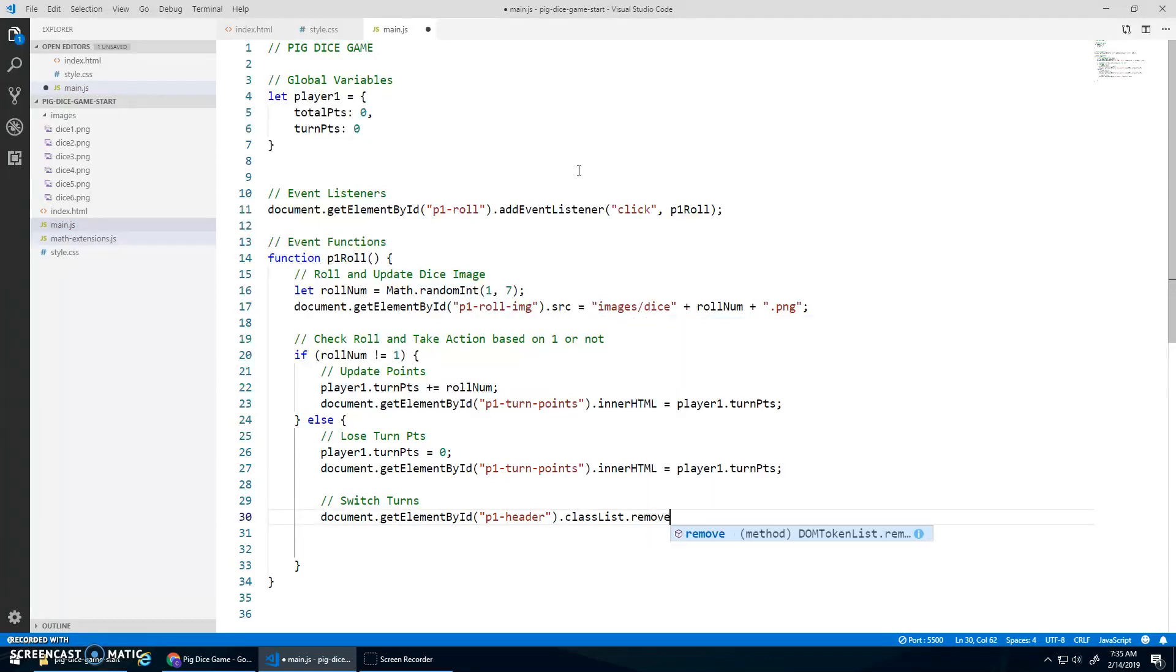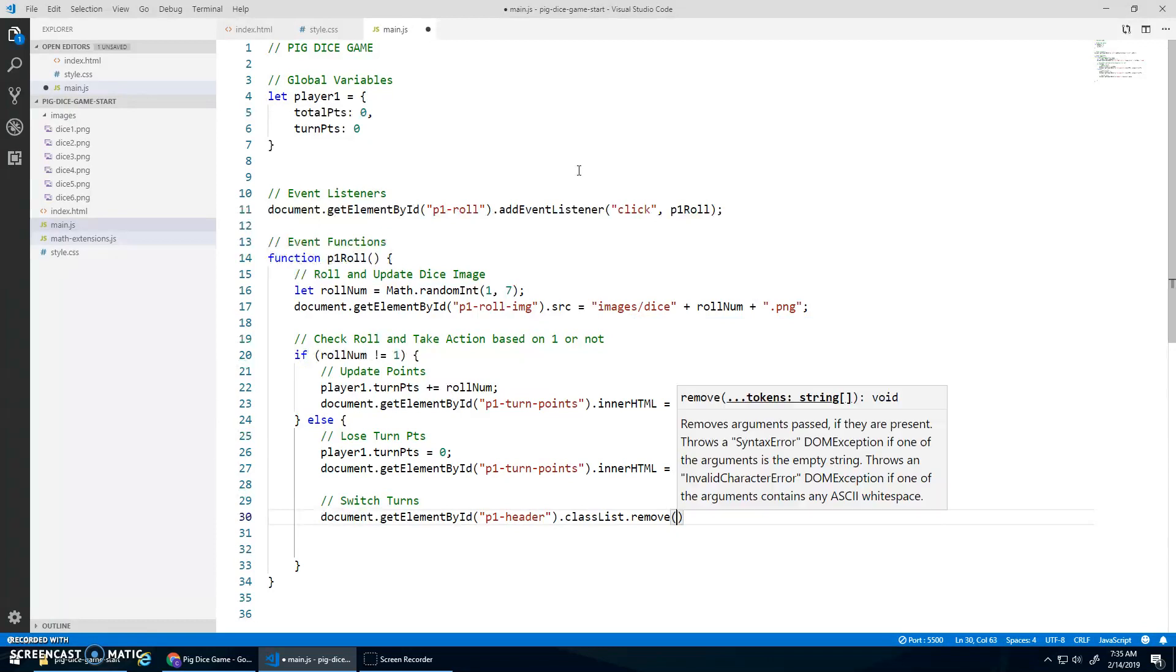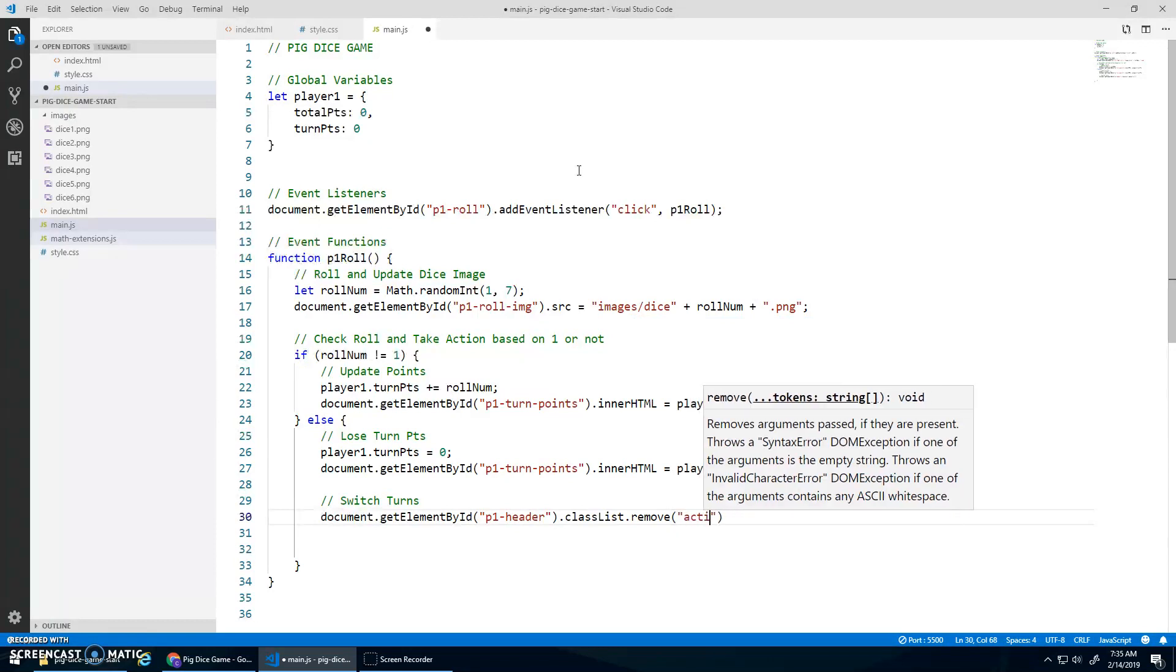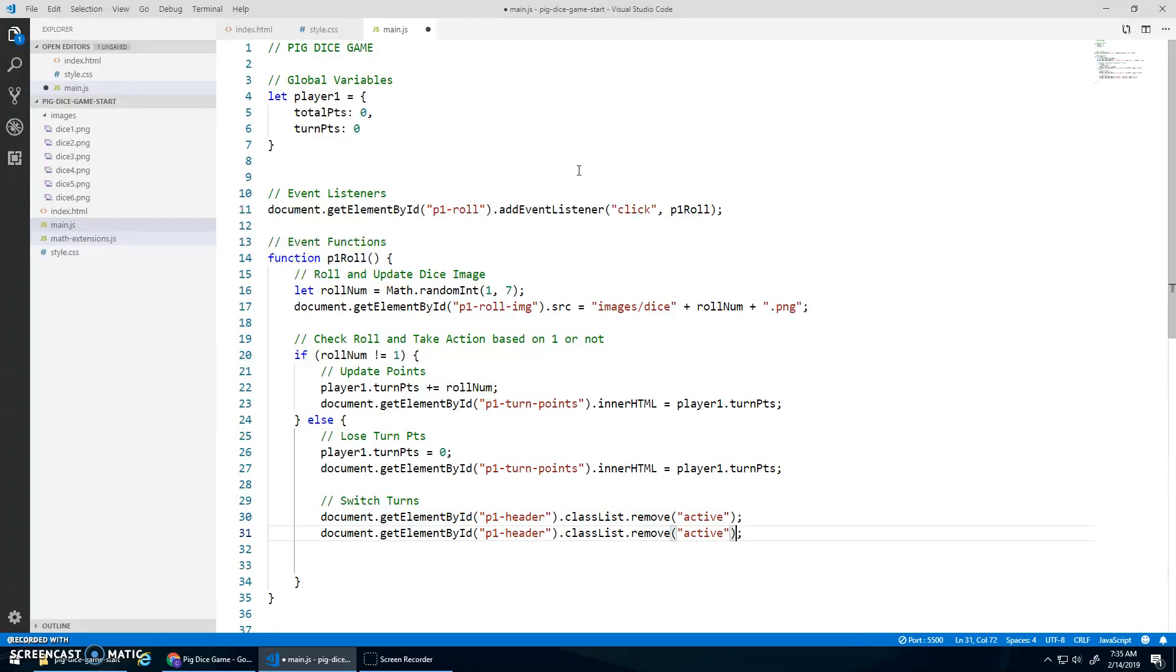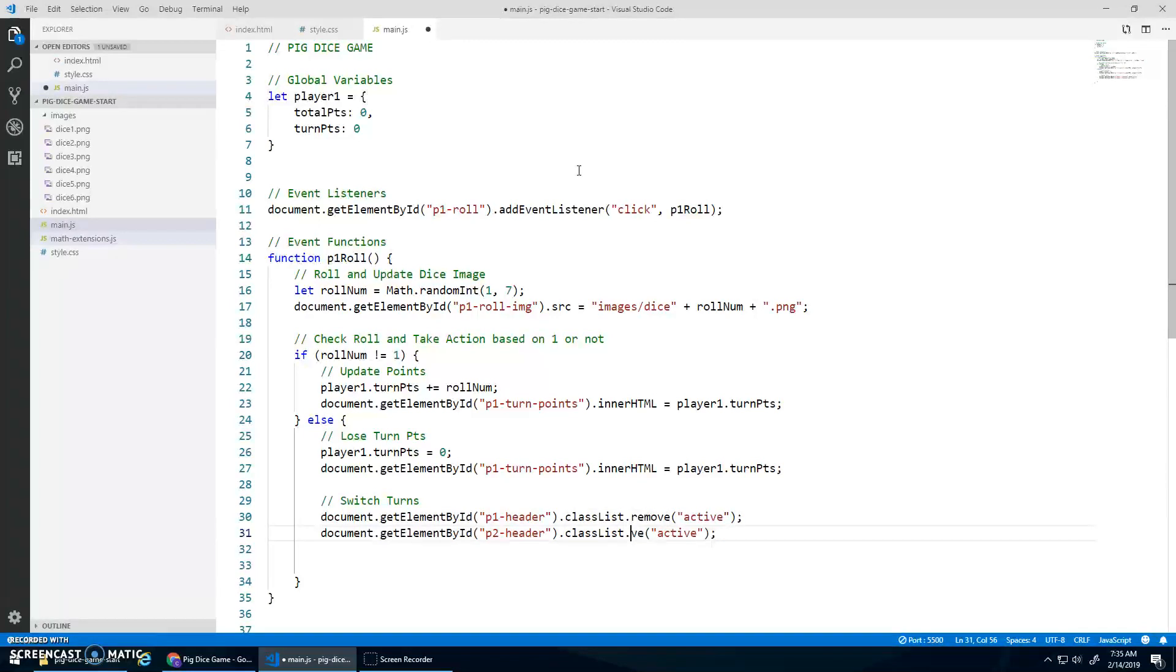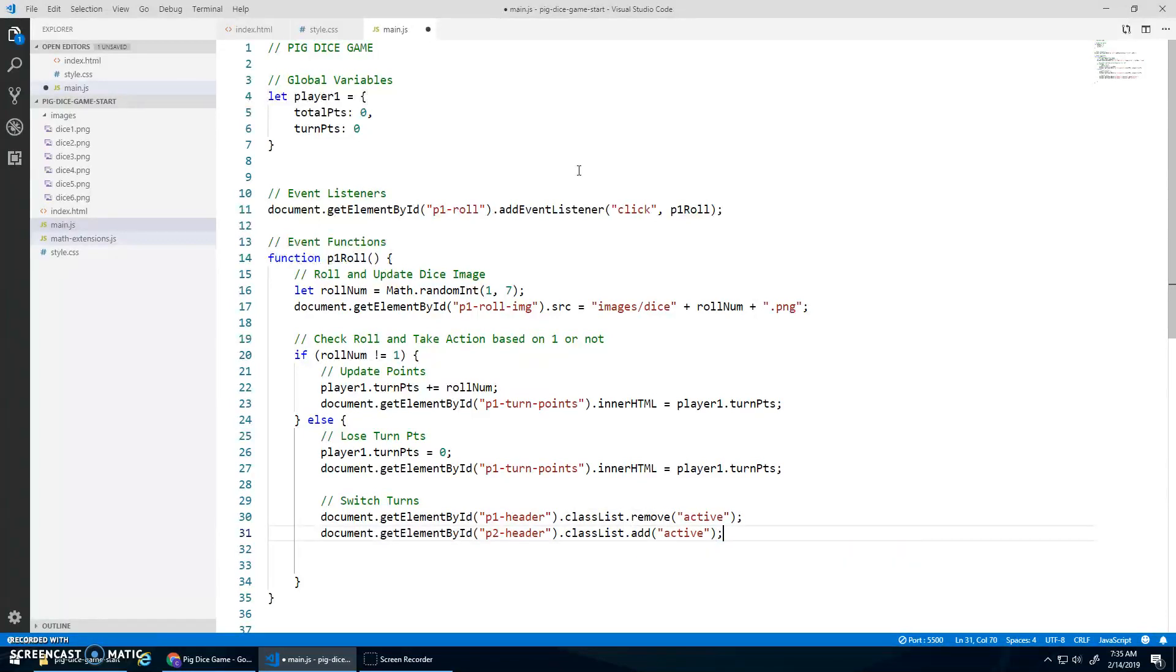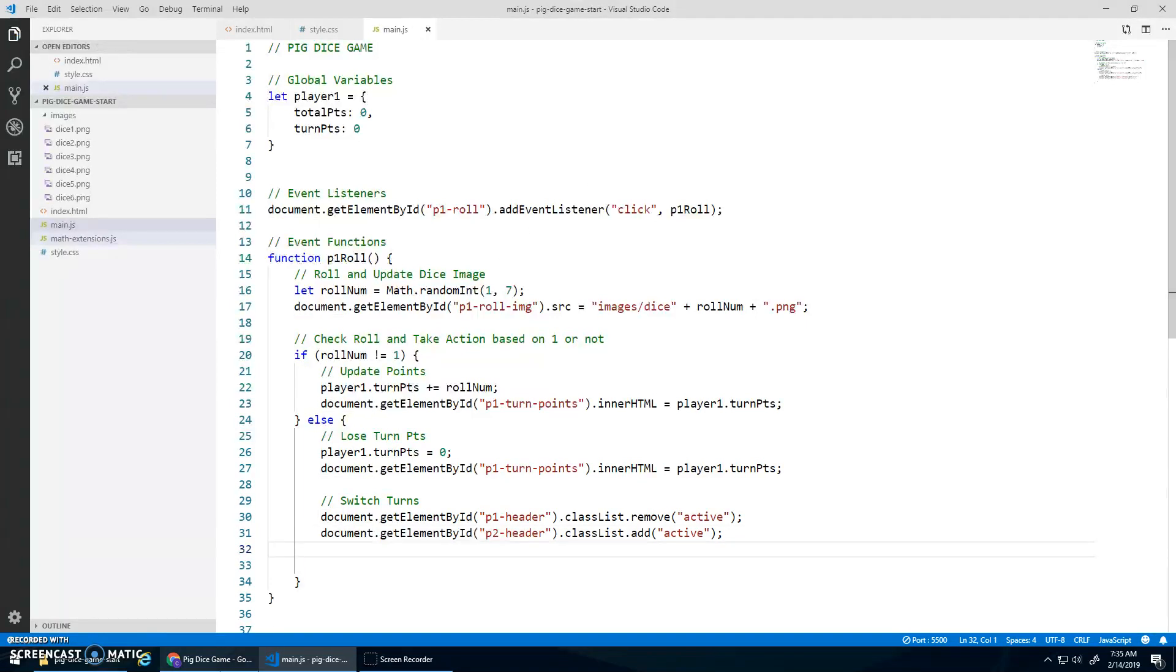P1Header.classList is a property that gives me a list of all the classes. And then I can do a .remove Active. And then I'm going to copy and paste that and go P2Header.classList.add. I think that's right. Active.